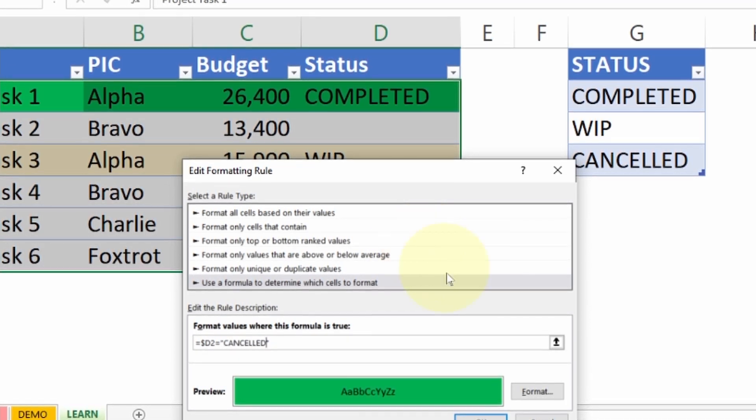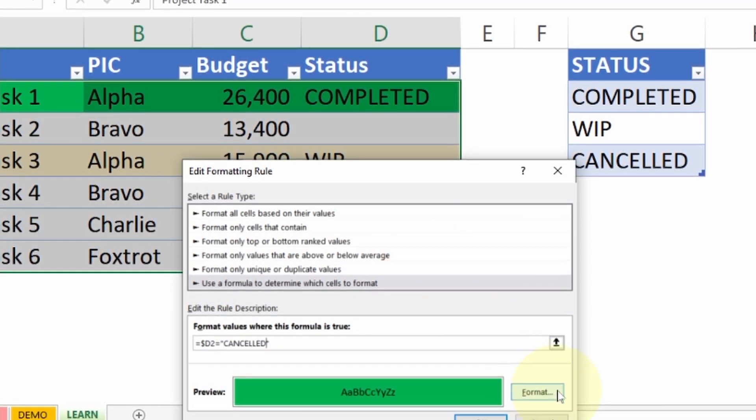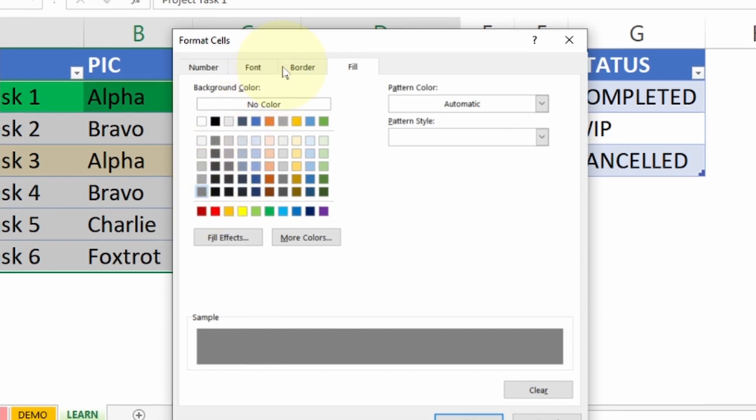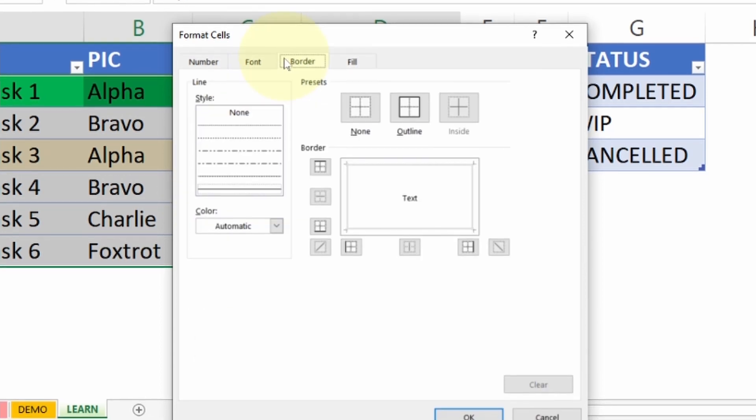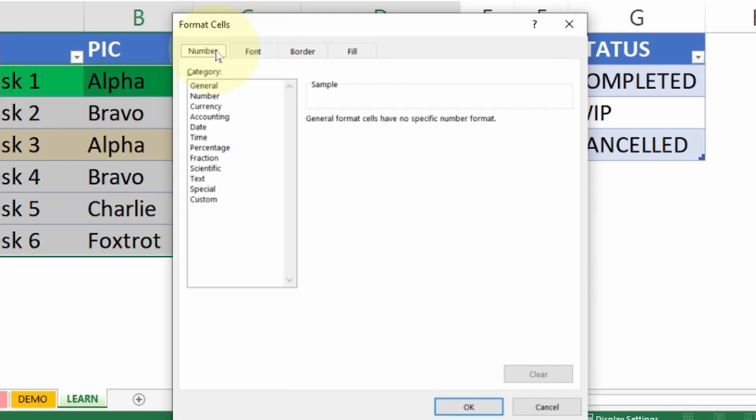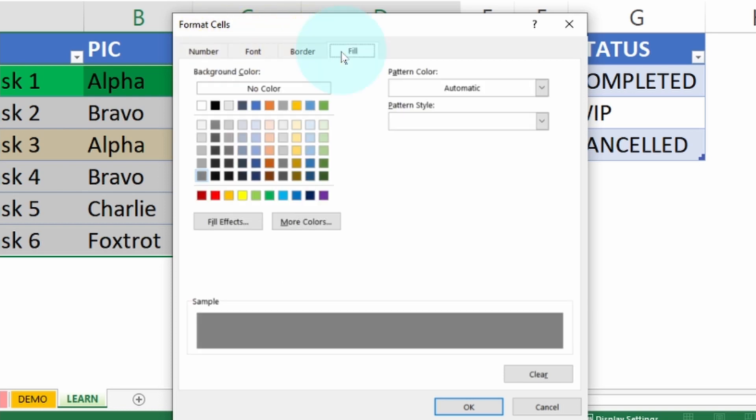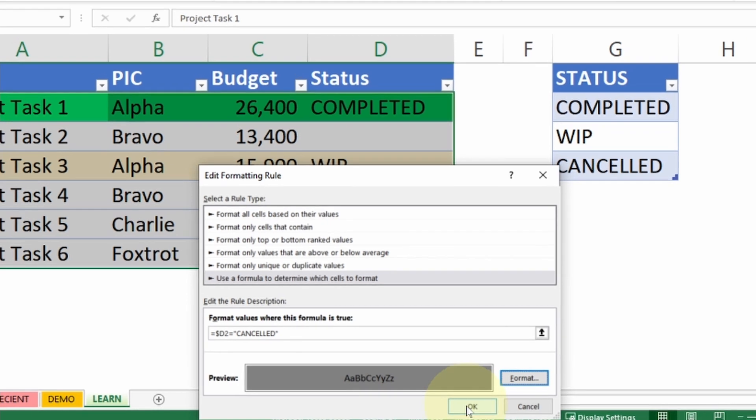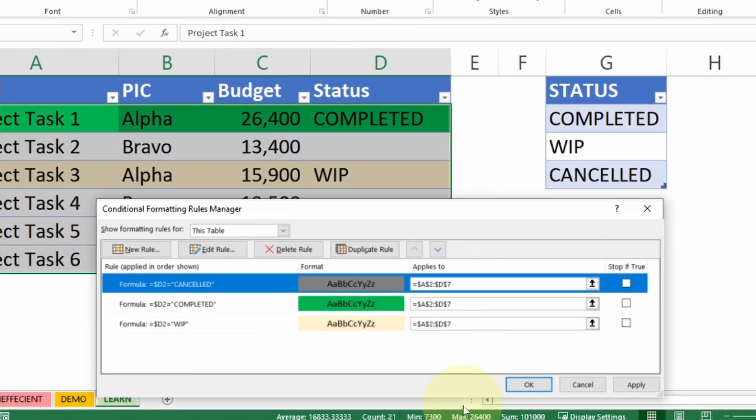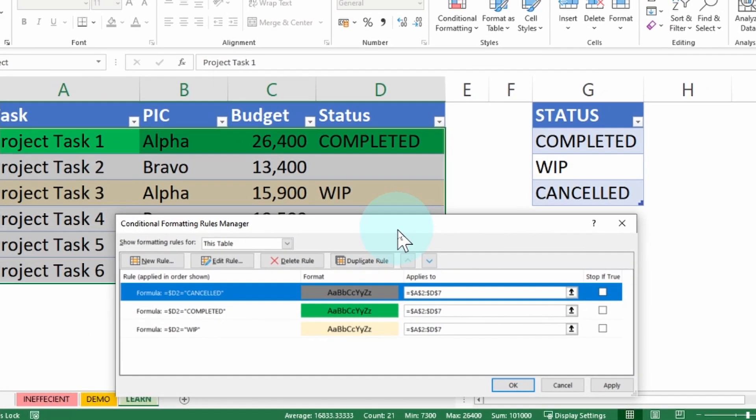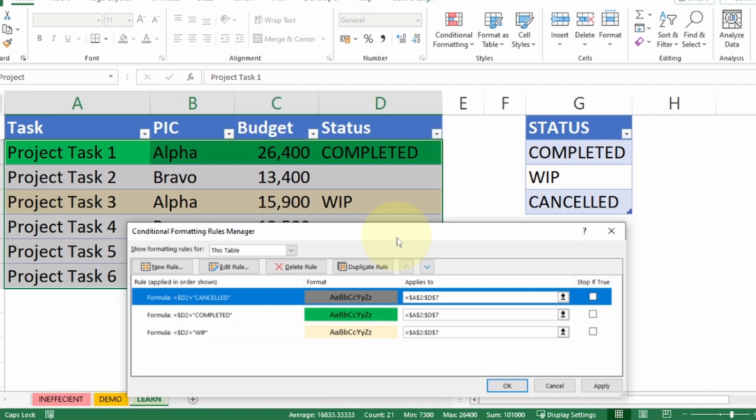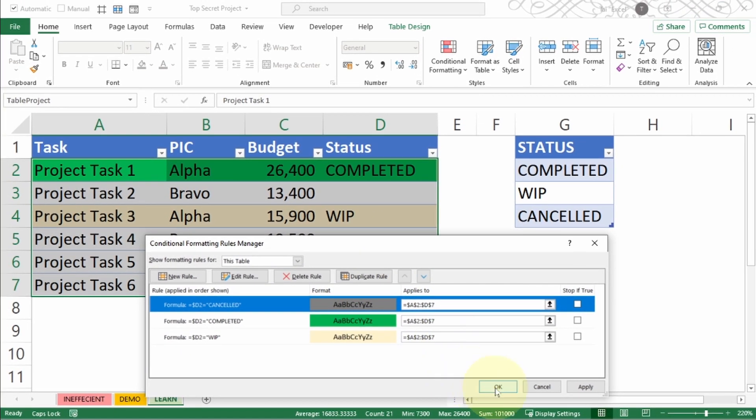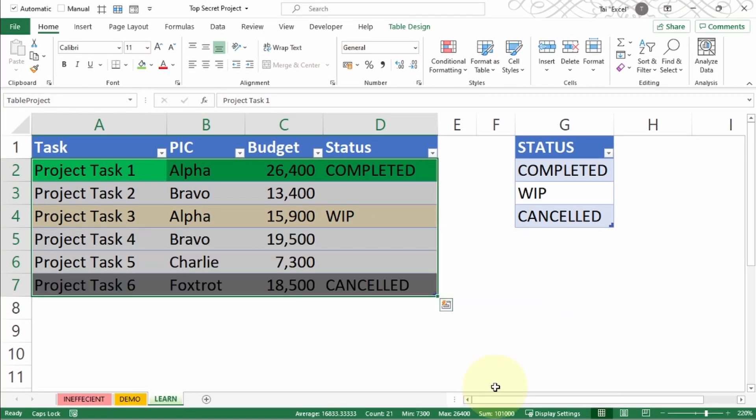Just change the text to cancelled and click on Format. I want to use a gray color. If I want to have some other changes on the border, on the font, on the number format, you are able to do so inside conditional formatting. Now let's go back to Fill. I can press OK and OK. Since I do not have anything more to do with conditional formatting, I would just press OK and you can see this is updated.